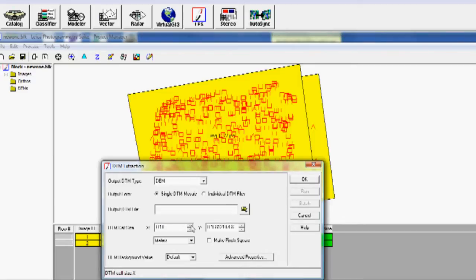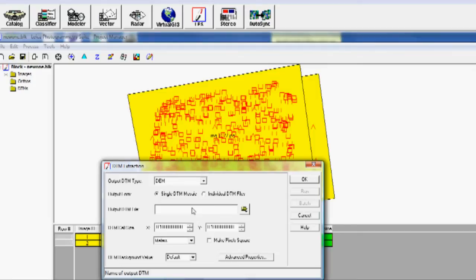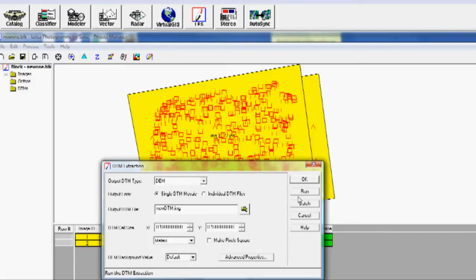So I'm going to choose my cell size. I'm going to choose a 10-centimeter cell size. And I'm going to call this New DTM. And click Run.